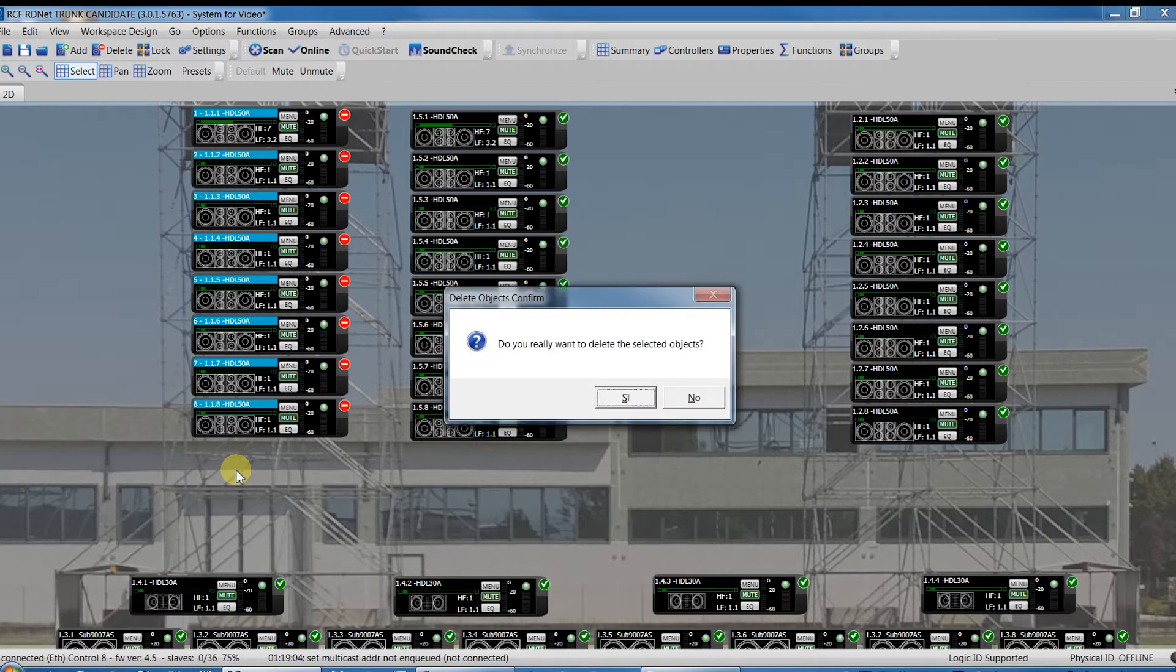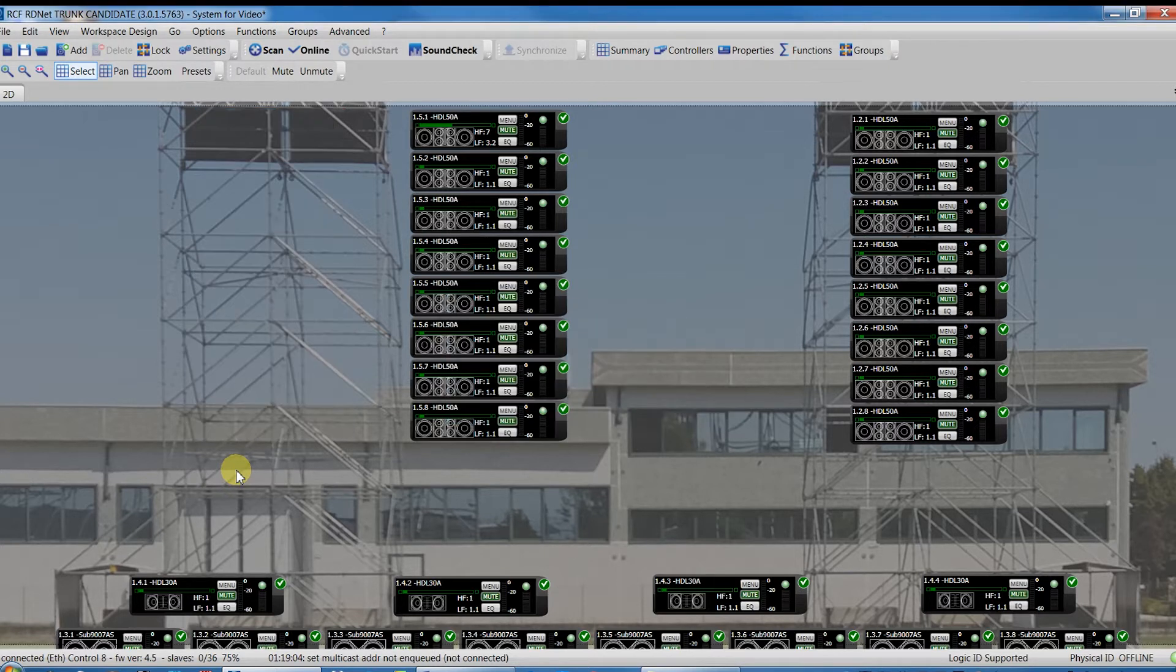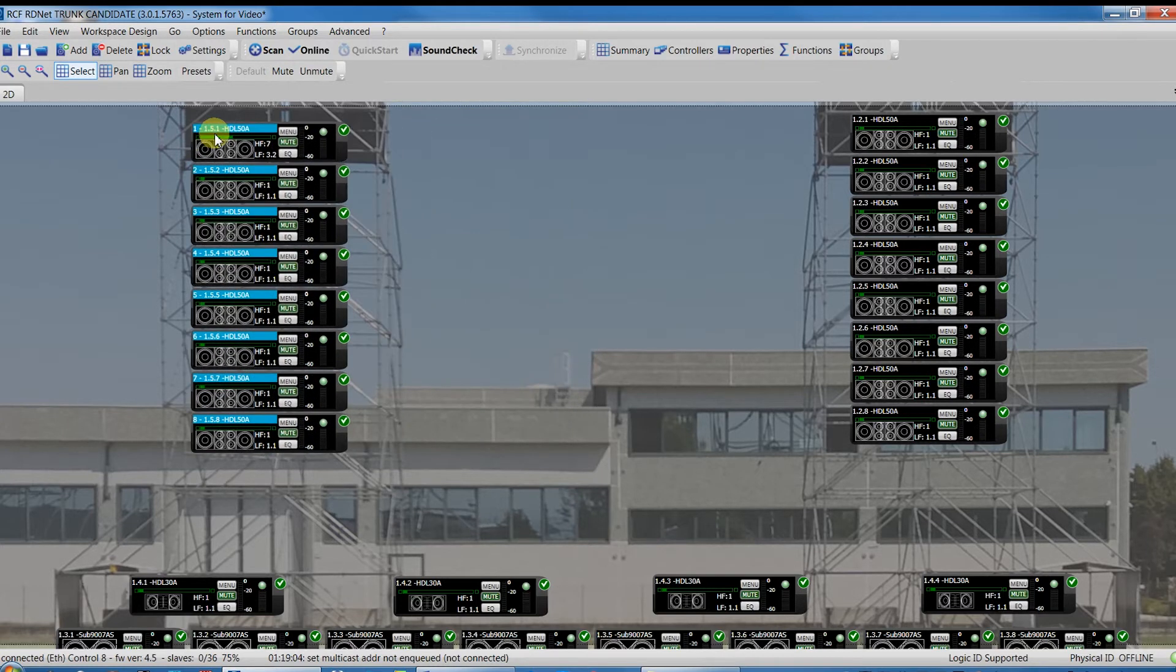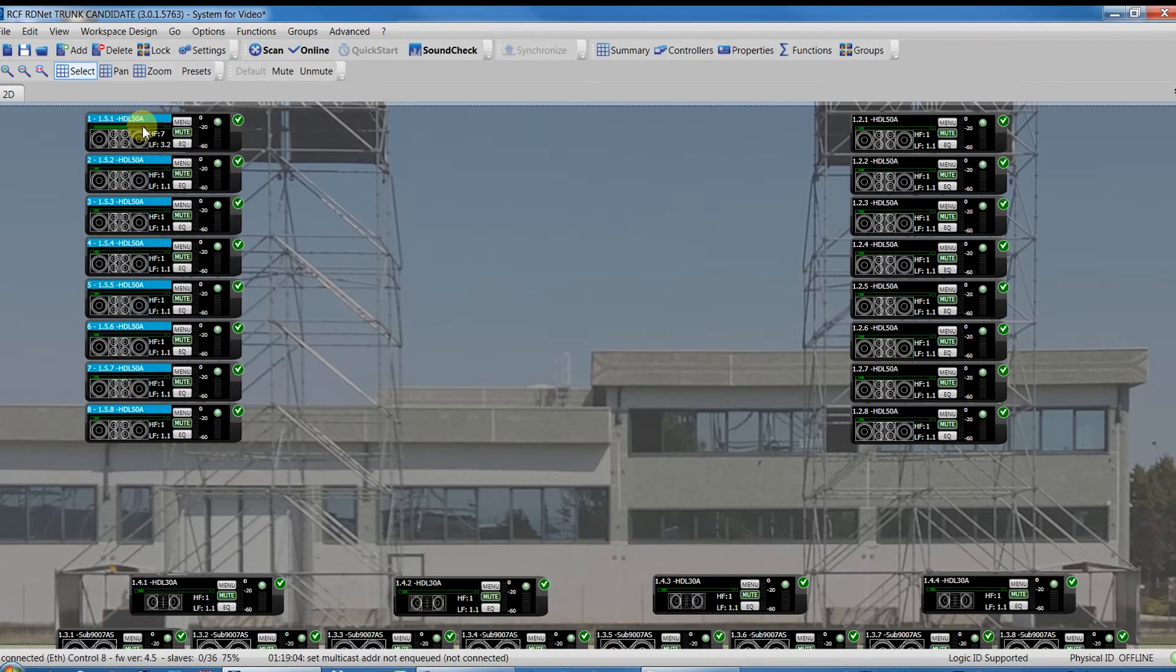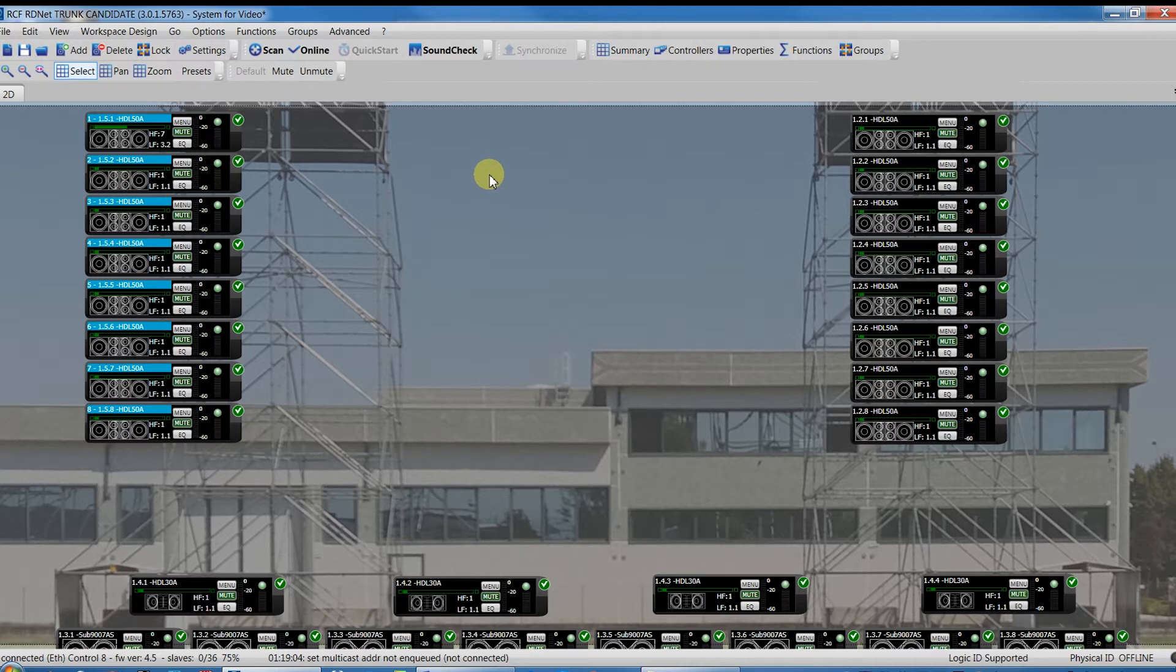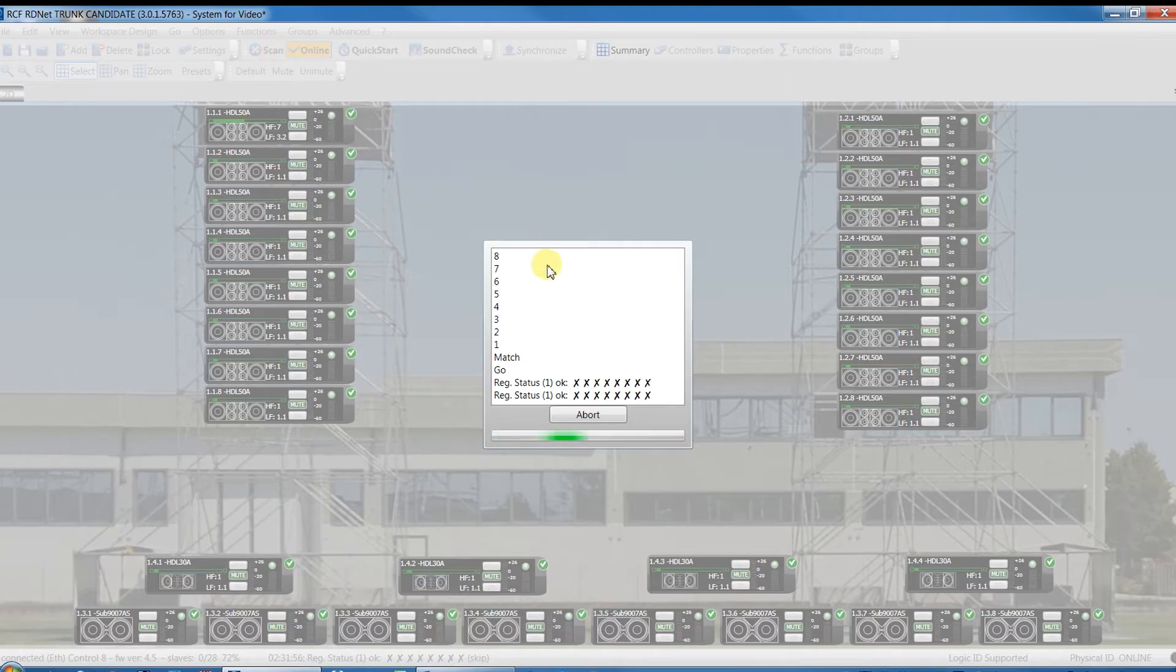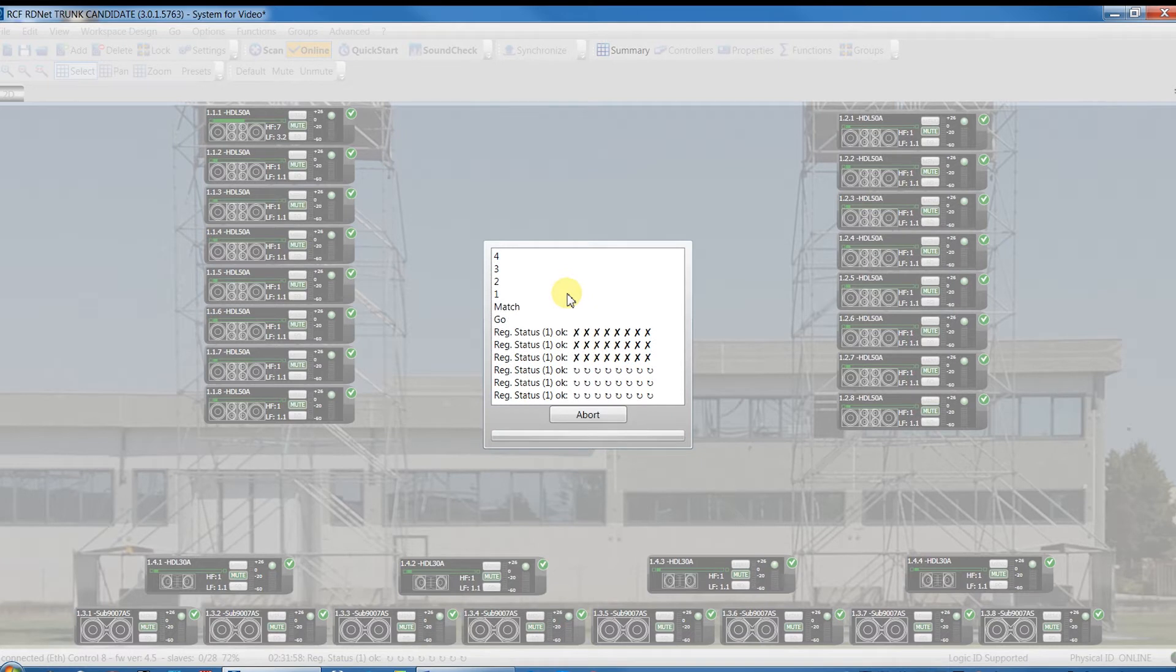For this reason, it is better to delete the new cluster found on Line 5 and reconnect the incoming Line 5 in the Line 1 of the CTRL 8. So come back in the situation without mistake and click Scan.